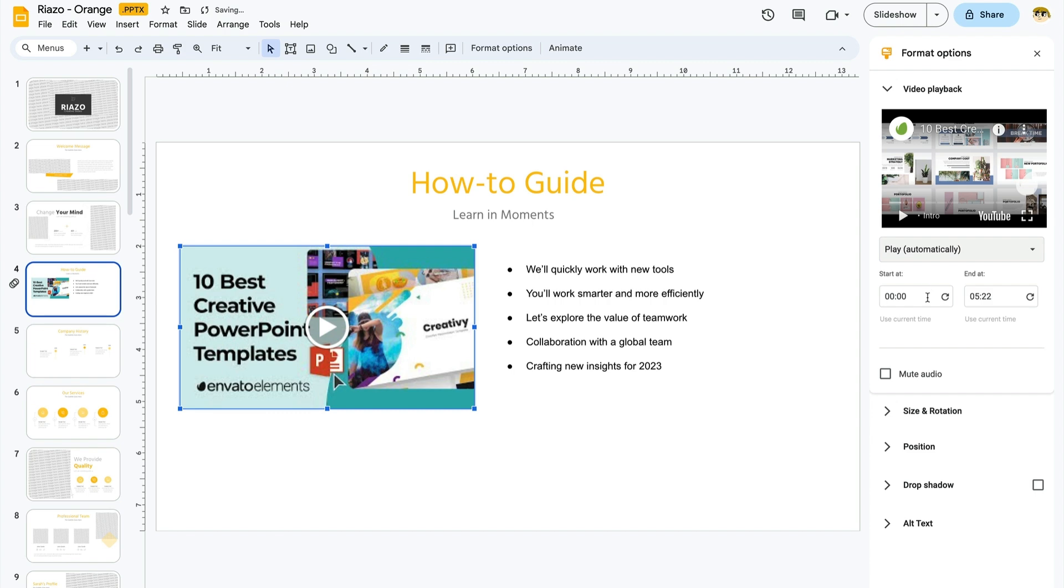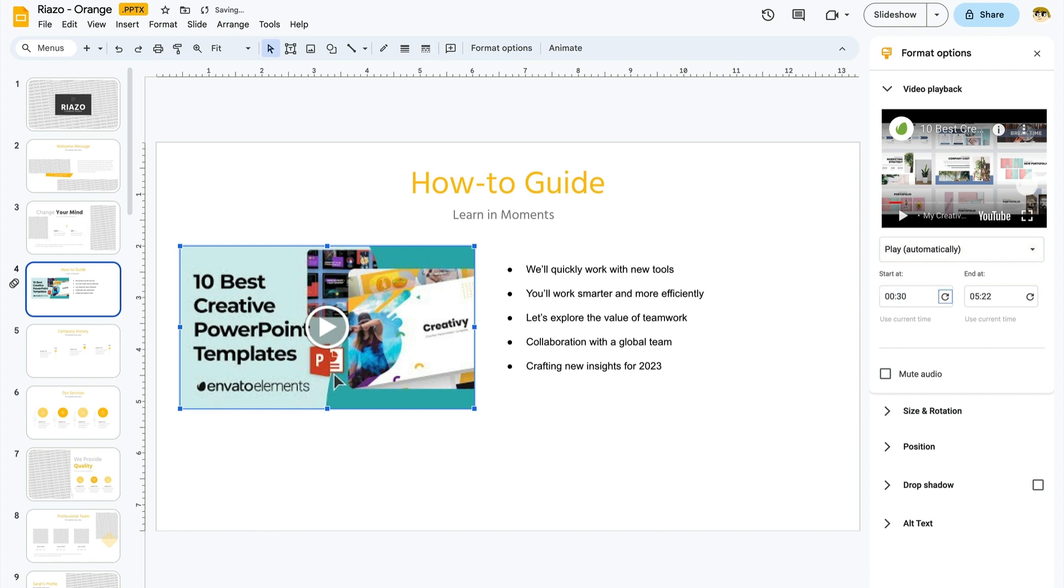In these timing boxes, you can control when to start and stop the video. For example, you may want to share two minutes of a 10-minute video. To do that, you could simply input start and stop times here that capture the range that you want to play. Other parts of the video will be omitted if they're outside of your chosen time range.